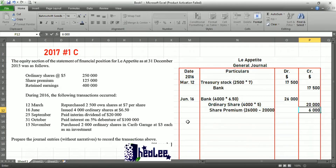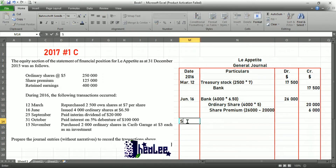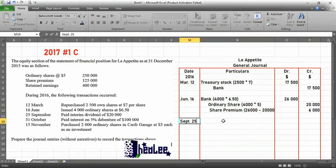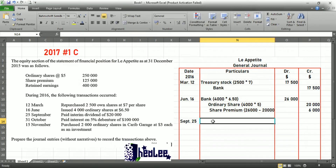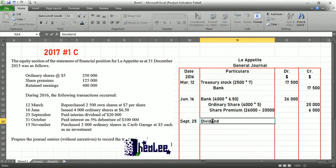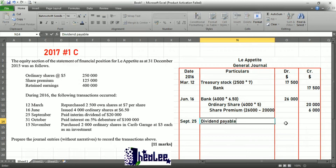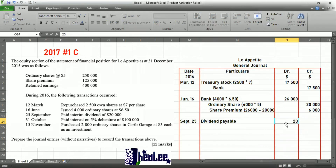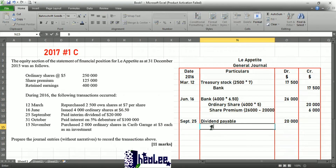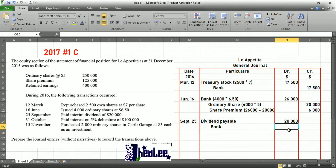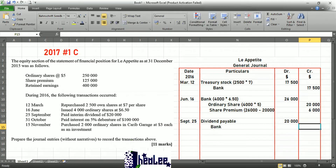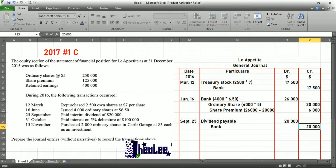Moving to the next transaction: September 25th, paid interim dividend of $20,000. The double entry for paying out the dividend — your dividend payable account would be debited for $20,000, and your cash or bank account is credited for $20,000. I'm using bank because the method of payment was not given, but if you use cash you'll still get your mark in the exam.